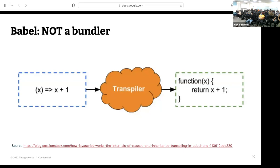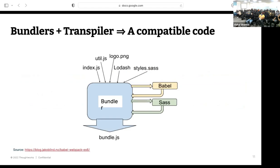That is where transpilers come in. Babel is not a bundler — you need Babel alongside your bundler to convert newer JavaScript features to older ones so the code is compatible with all browsers. Bundlers plus transpilers together give you browser-compatible code. Newer browser versions support modern features, but if you need to support older browsers, you need this combination. We'll go through demos showing how Babel is used with webpack.